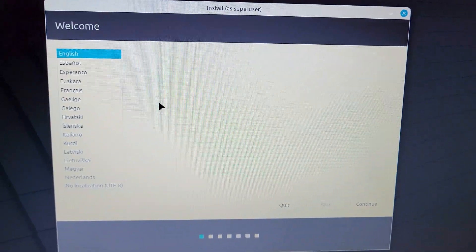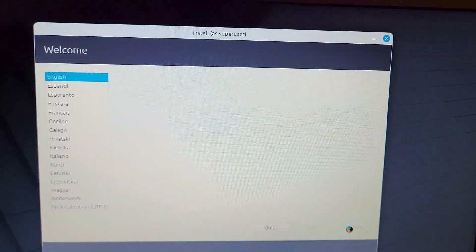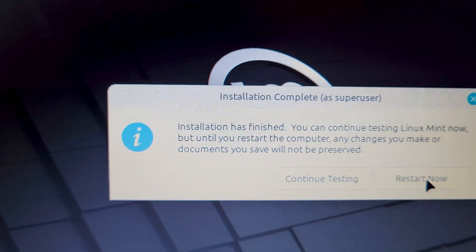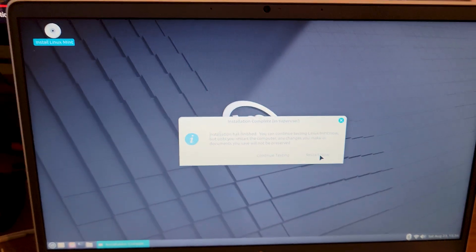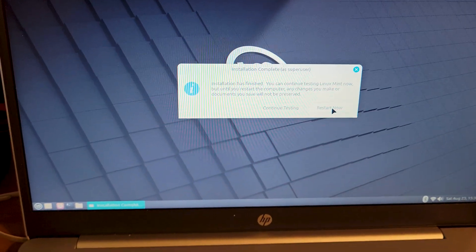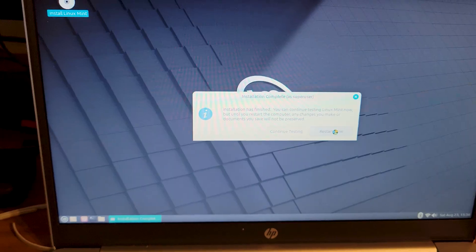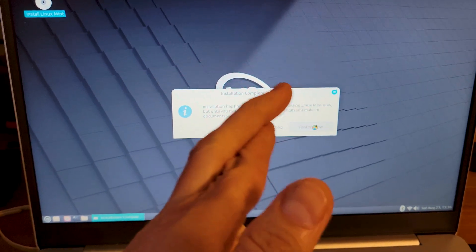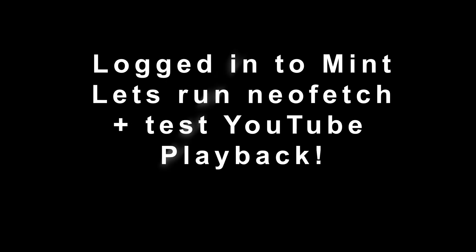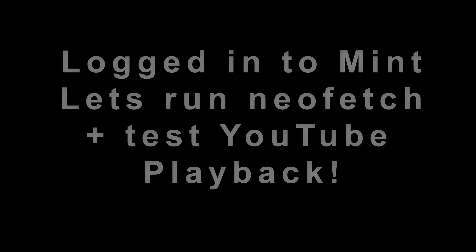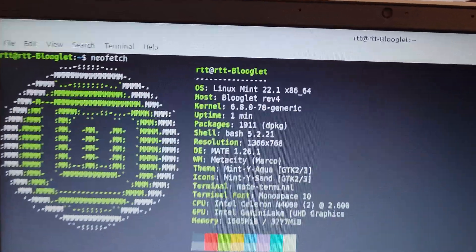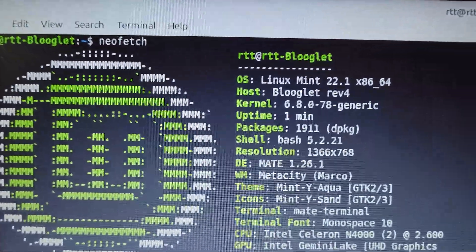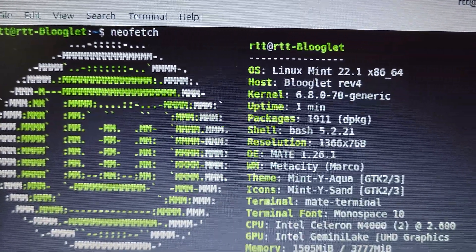Now just proceed as usual with the install. Yes, Linux lives on the Chromebook. Yes, fingers crossed.